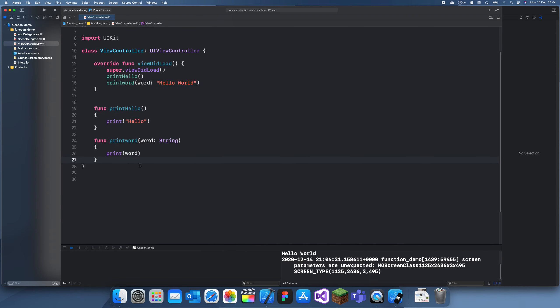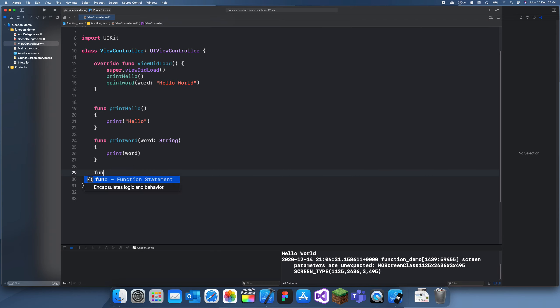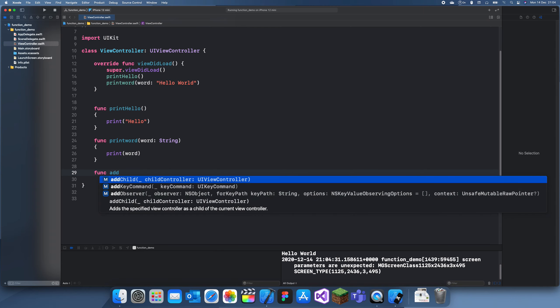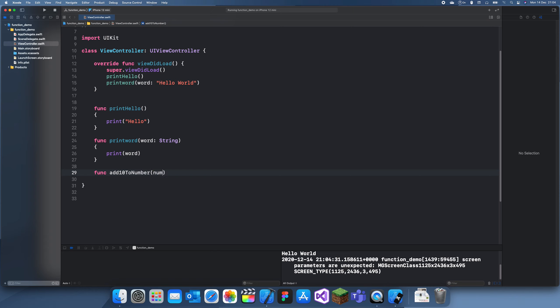For the final type of function, we can look at functions which also return a value. I'll add this function can be func add10ToNumber, and we'll have the first parameter number as an int, and this will return another int.